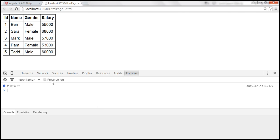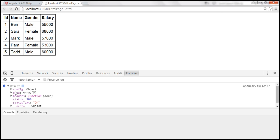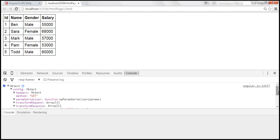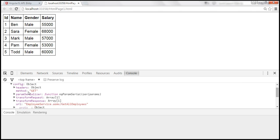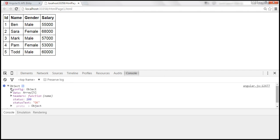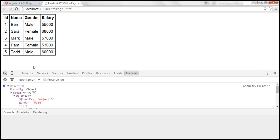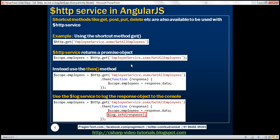We are on the console and notice we have an object here with several properties. The first property is the config object — that's the configuration object we used with the HTTP service, with the method set to GET and the URL we issued the request to. We also have the data property, which contains the data the web service returned — an array of five employee objects, each with properties: ID, name, gender, and salary. It also has headers, status, and status text. The $log service is very useful, especially when debugging Angular applications.